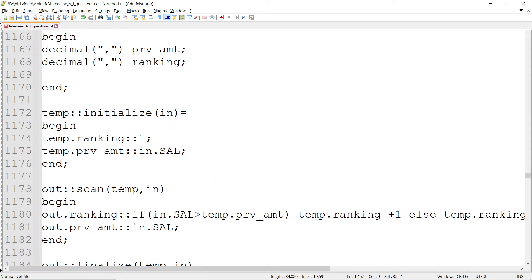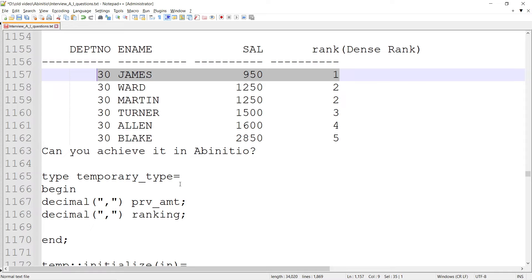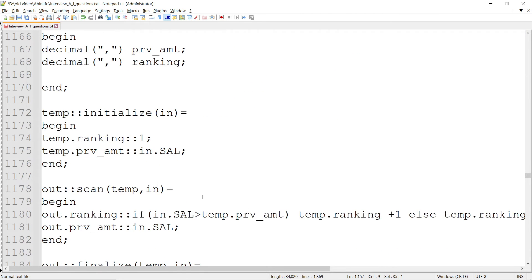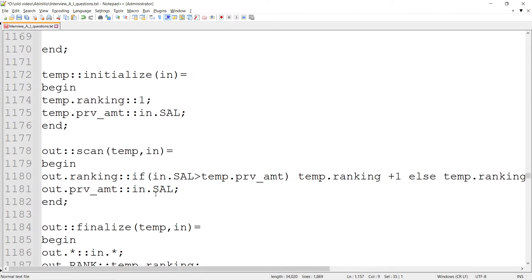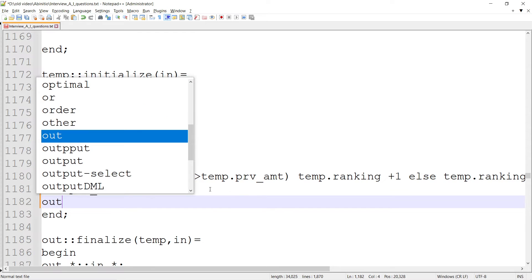For the next record in the same group, it's group-based processing. There will be an input, sorting, scan, and then output - that design is not going to be changed. Previous amount is going to be the salary, but I have to modify the temp.ranking.